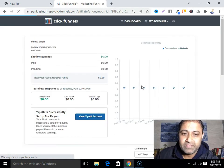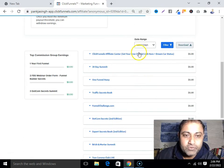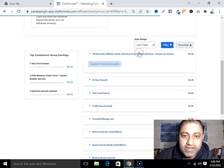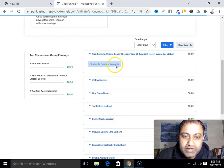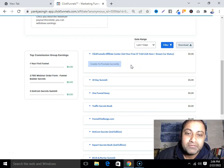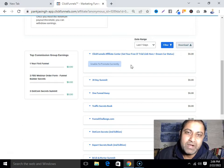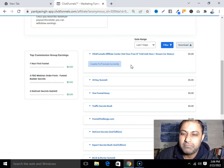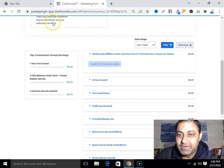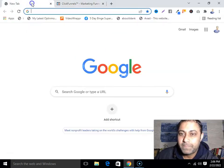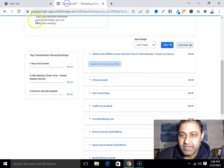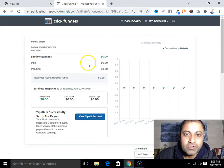First, let me show you — you will not find any link. Can you see that? It says 'unable to promote currently.' So in that case you might be feeling frustrated. But here I'll tell you how you can promote.